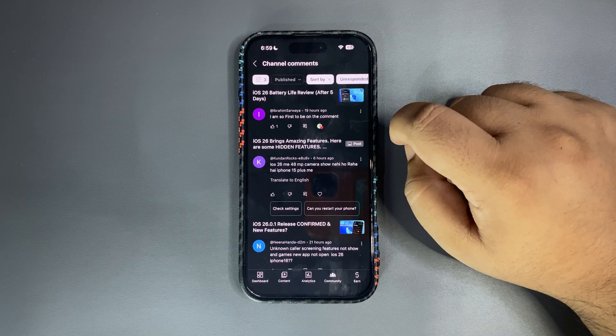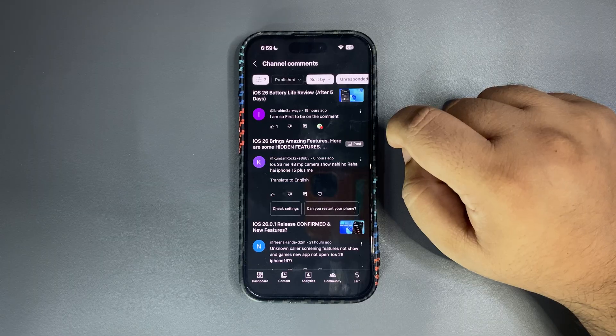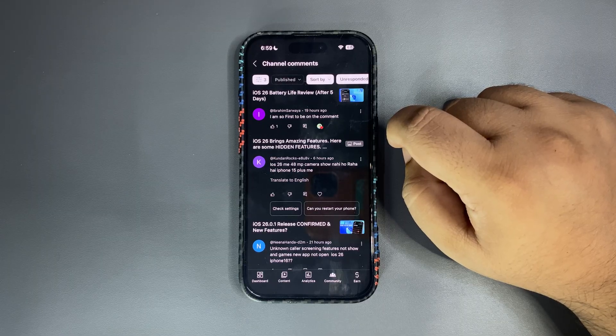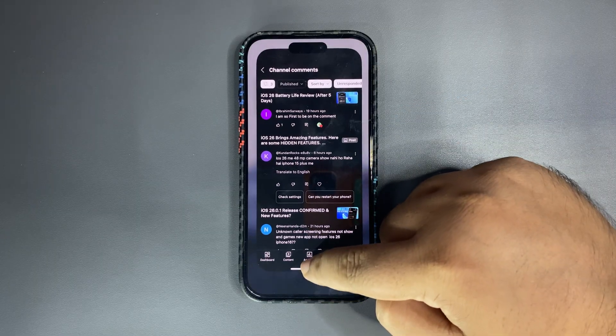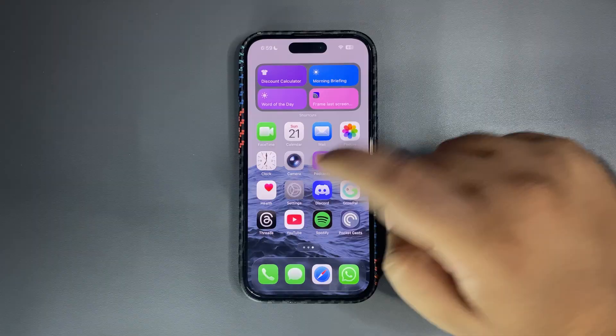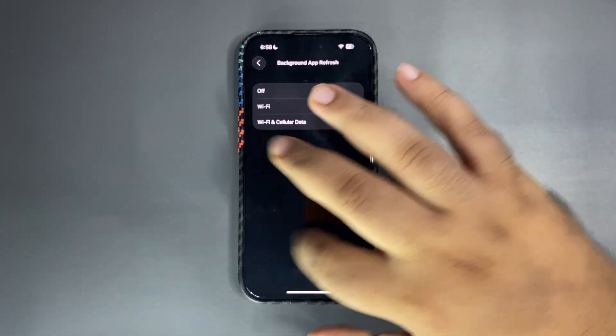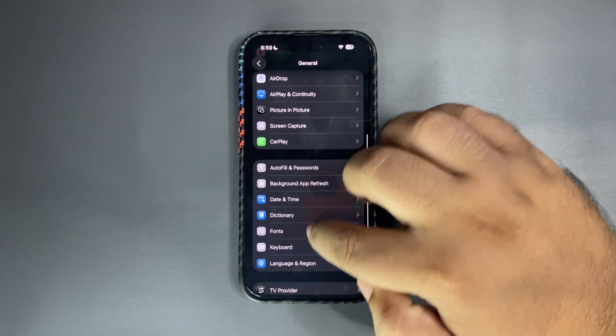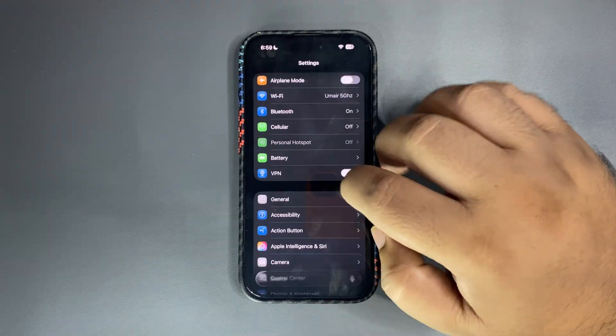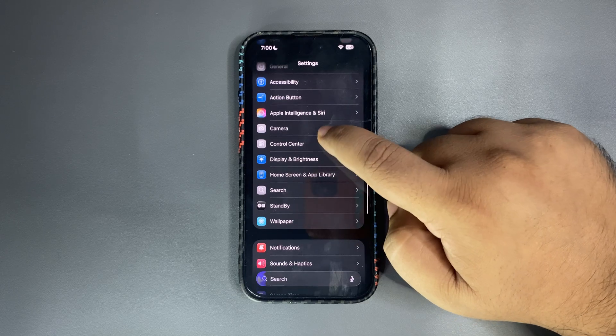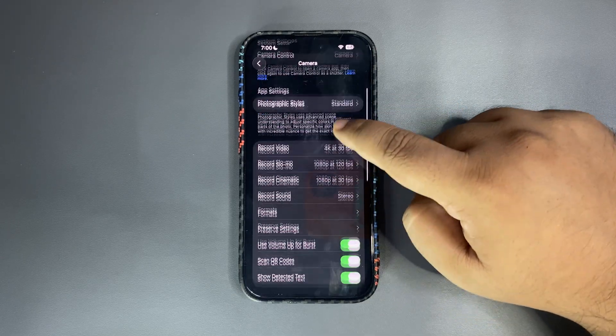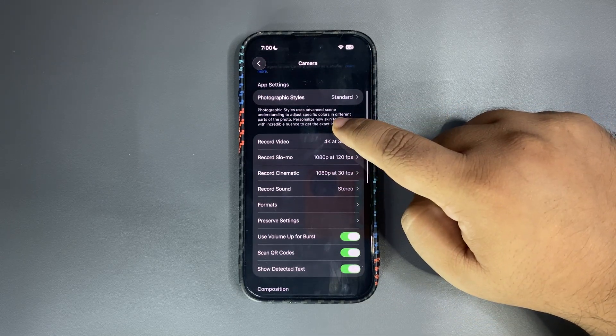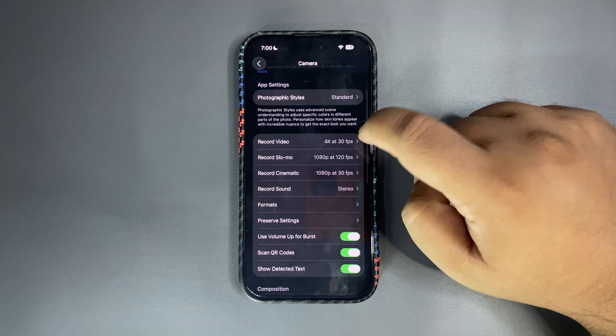I'm so fast to be comment, okay thank you so much. iOS 16, 48 megapixel Sony or iPhone 6 15 Plus.